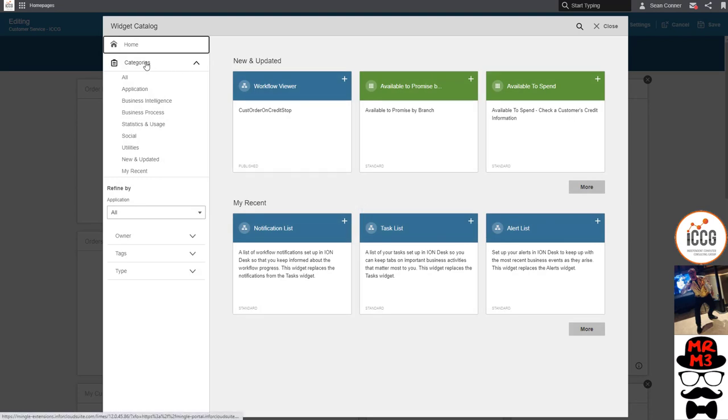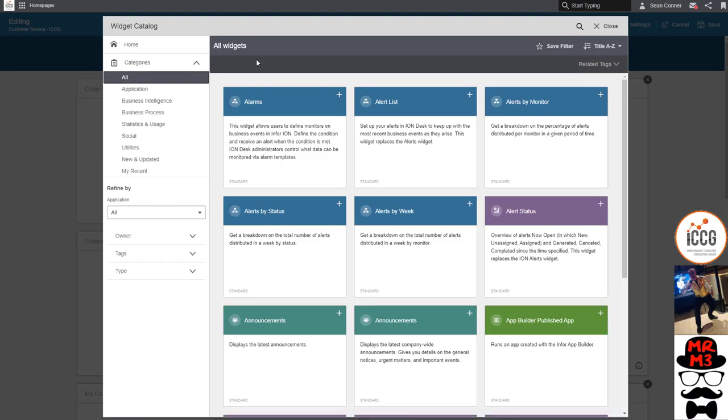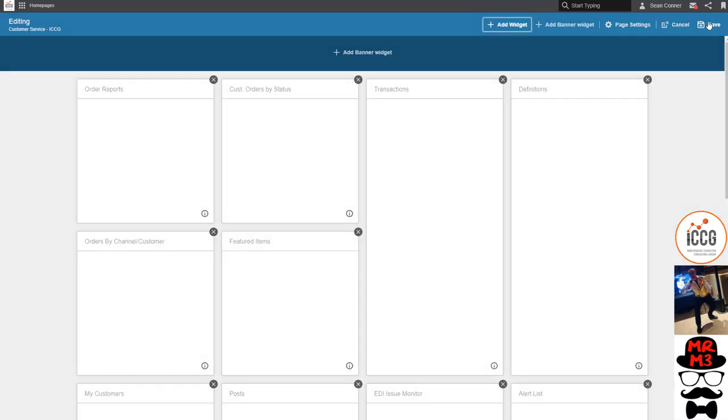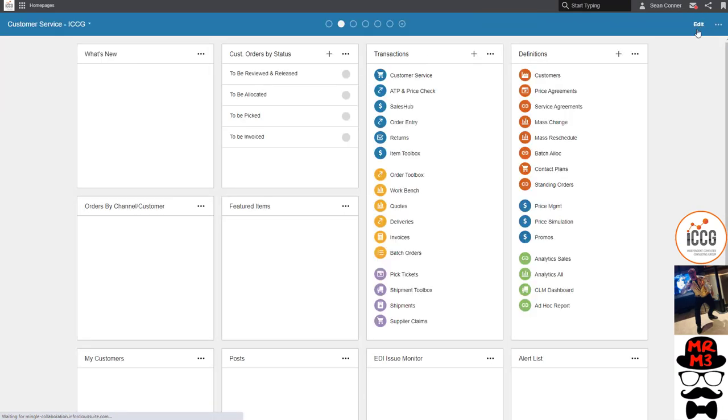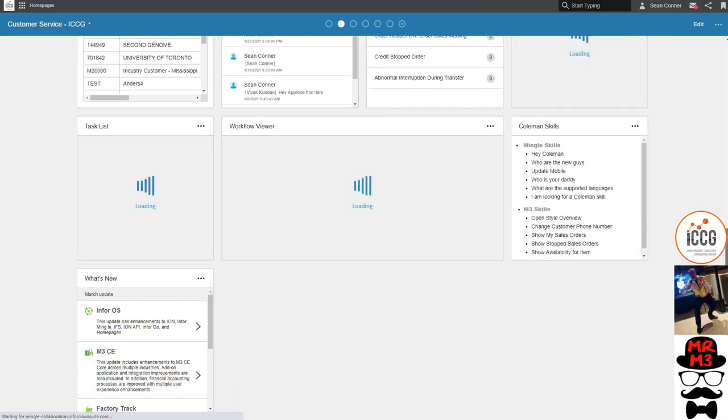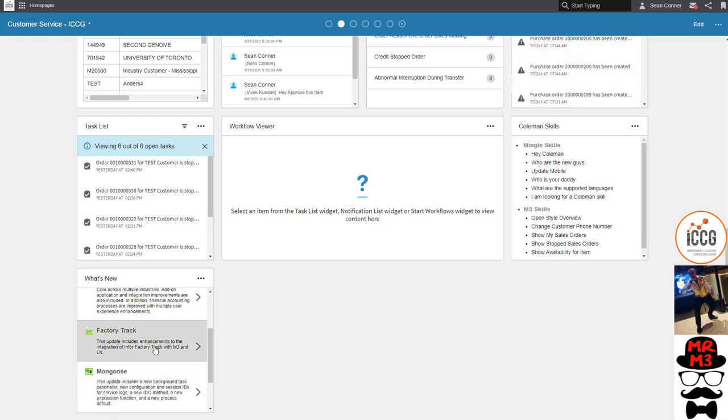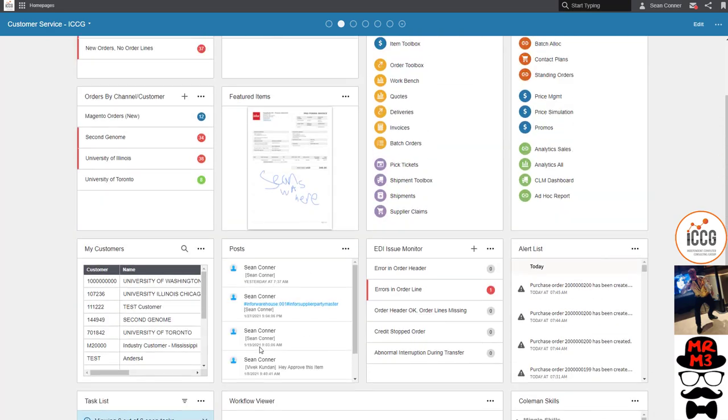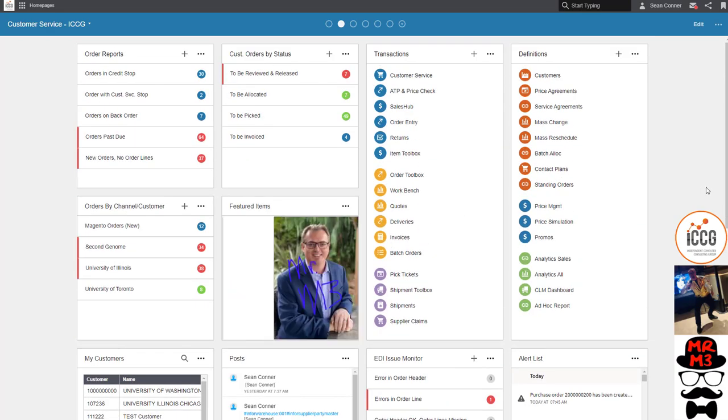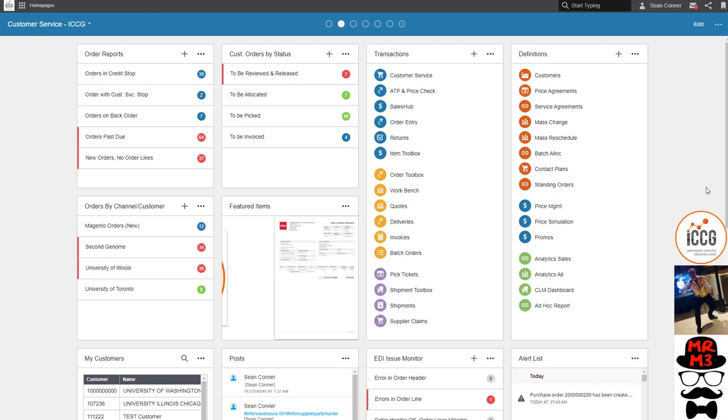My favorite is the what's new widget, because in the cloud, new functionality is pushed out every 30 days. So let's add the what's new widget. And just like that, I've added that widget. And now that's a part of my homepage. And if I scroll down to the bottom, I have all this new stuff. What's happening in the cloud? What's happening with Factory Track? What's happening with Mongoose? I'll have another video on how to figure out what's new in the Infor world. But for now, it's just to give you a feel for these really cool homepages that I'm very excited about.